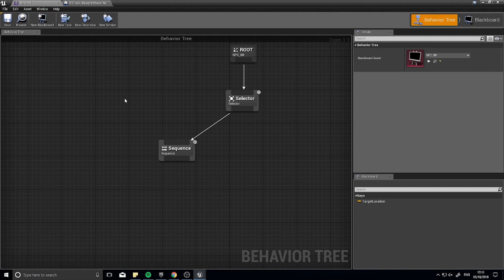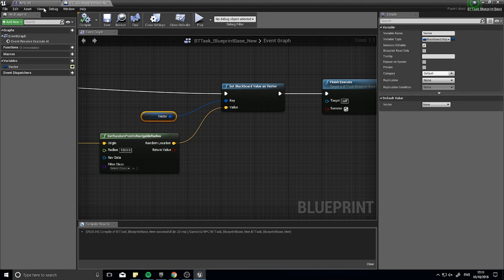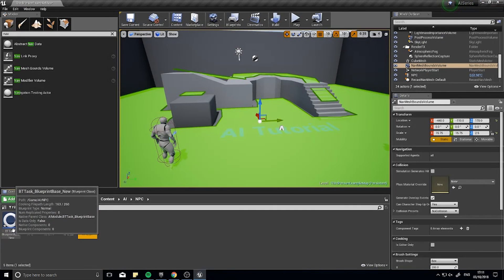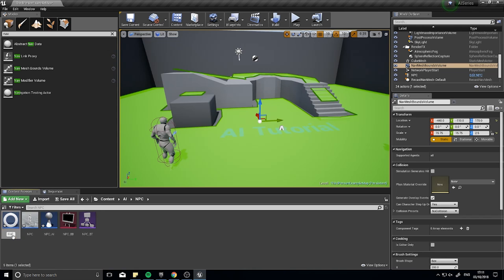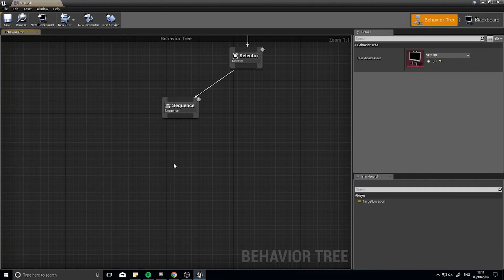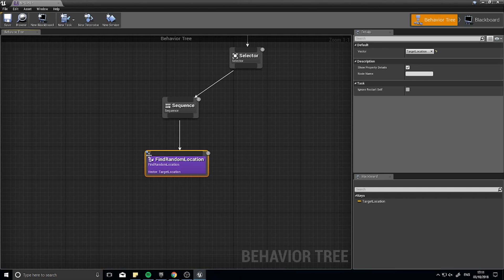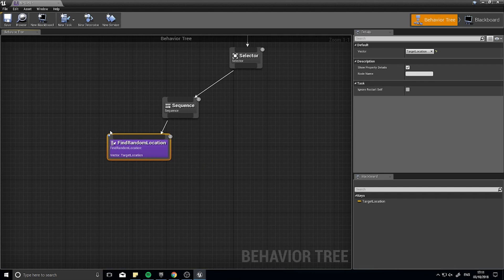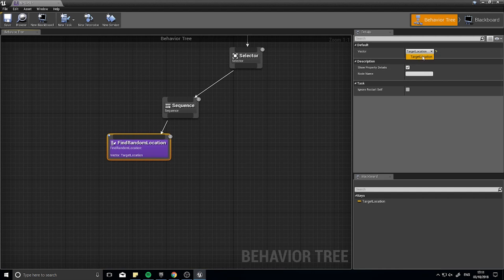Go back to your behavior tree to add the task. When you create a new task it gets a messy default name, so always rename it first. Close it and rename it — I'll call it Find Random Location. Back in the behavior tree, from your sequence type Find Random Location to add it. Because we made the variable public, you can see it listed here pointing to Target Location. If you have multiple blackboard keys, use the right-hand Details panel to change which key the vector points to.